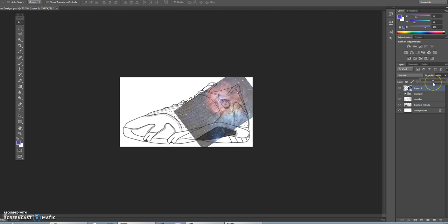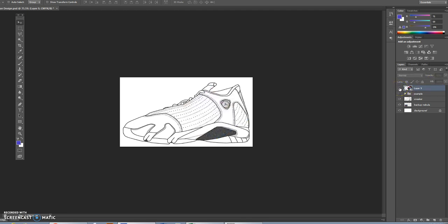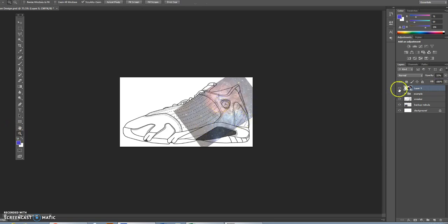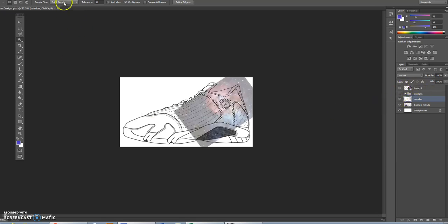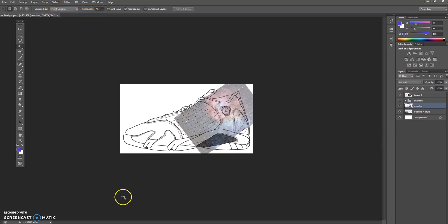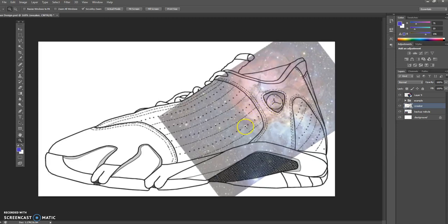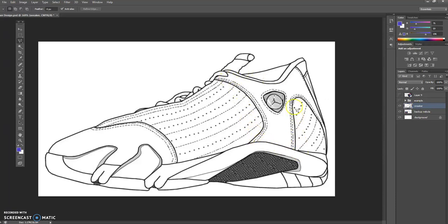I'll lower the opacity of the nebula so we can see what's going on. Most people would lower the opacity and then manually trace with a lasso tool. But I'm going to use the magic wand tool and click in the sneaker layer instead. There's good contrast on these contour lines, so we're able to use the magic wand tool and click in the middle of those lines.